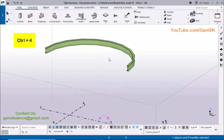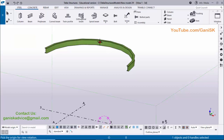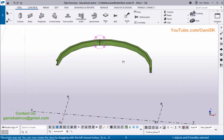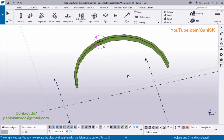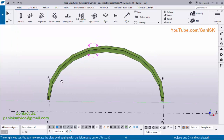Use the shortcut Control+4 for render view, and use shortcut Control+R and pick the rotation point here, then press Control and the mouse middle button to rotate. You can see now we have a curved beam with a number of segments.